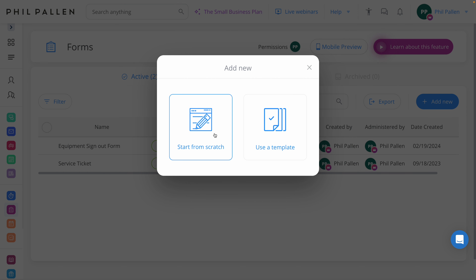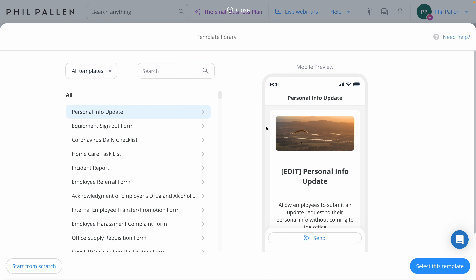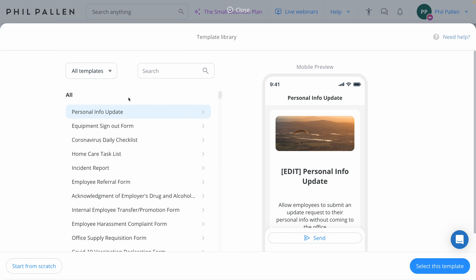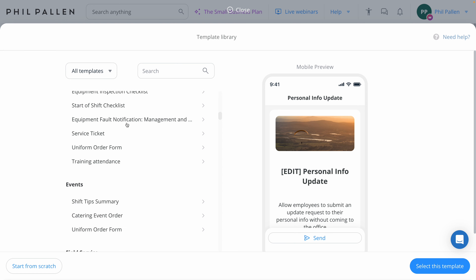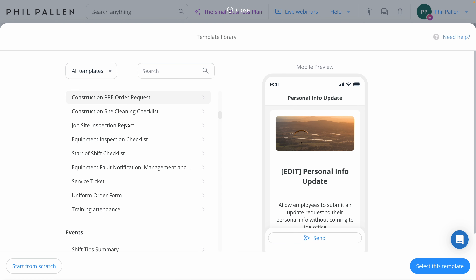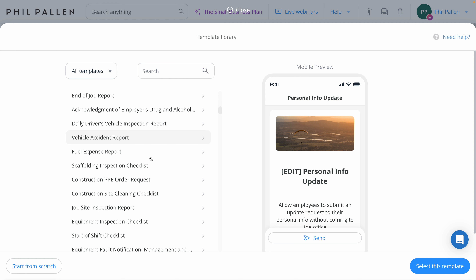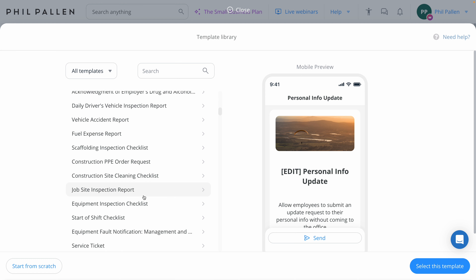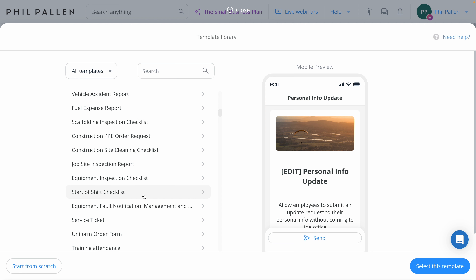If I want to create a new form, I click that button. I have two options: start from scratch or start from a template. I'll choose the template option so you can see it in action. There's actually a whole category specifically for construction, and I have a feeling you'll look in here and get so many ideas for things you hadn't even thought about. Connect Team already has a template ready to help you.